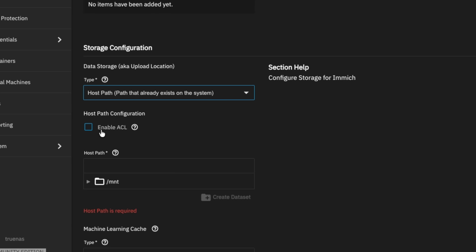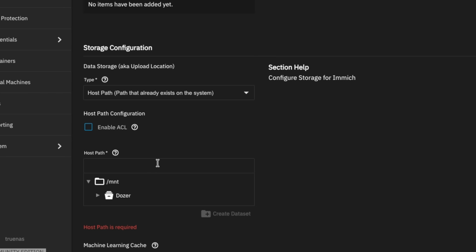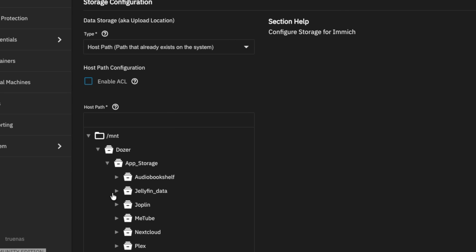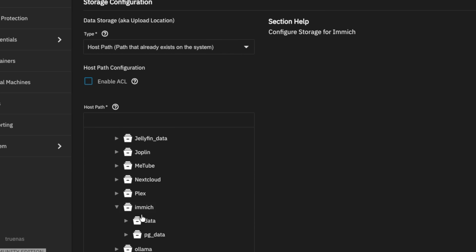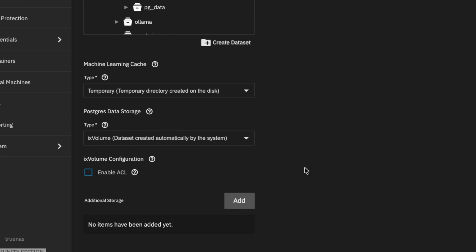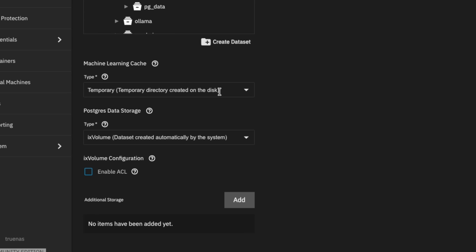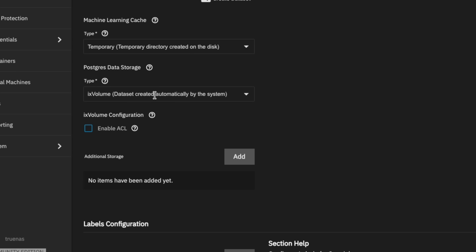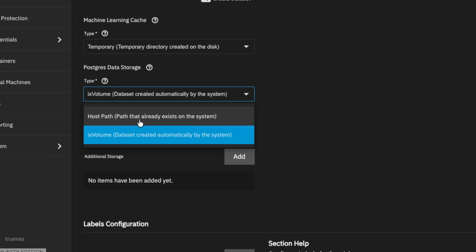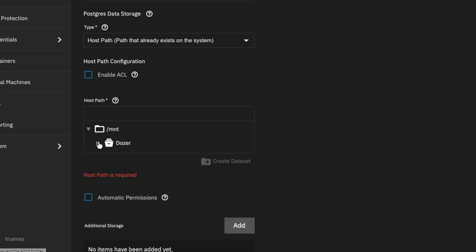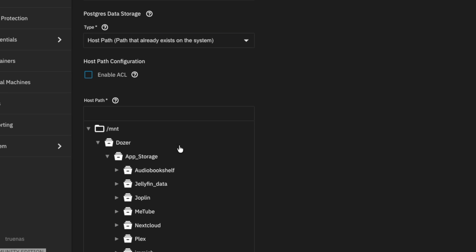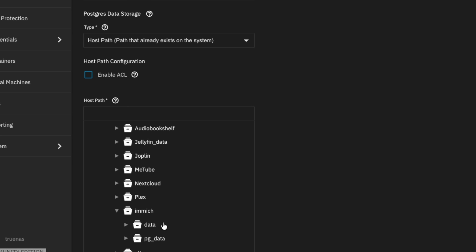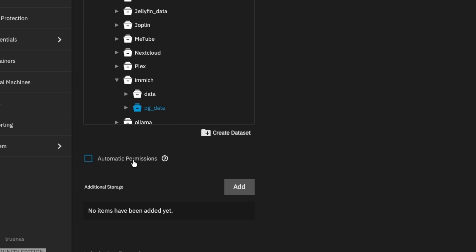The first storage item is the data path. Go to Mount, then Dozer, App Storage, Immich, Data. Then scroll down — you can leave the machine learning cache as a temporary directory, because it doesn't need to be tracked or backed up. But we do want to take care of our Postgres data storage by choosing HostPath: Mount, Dozer, App Storage, Immich, PG Data.